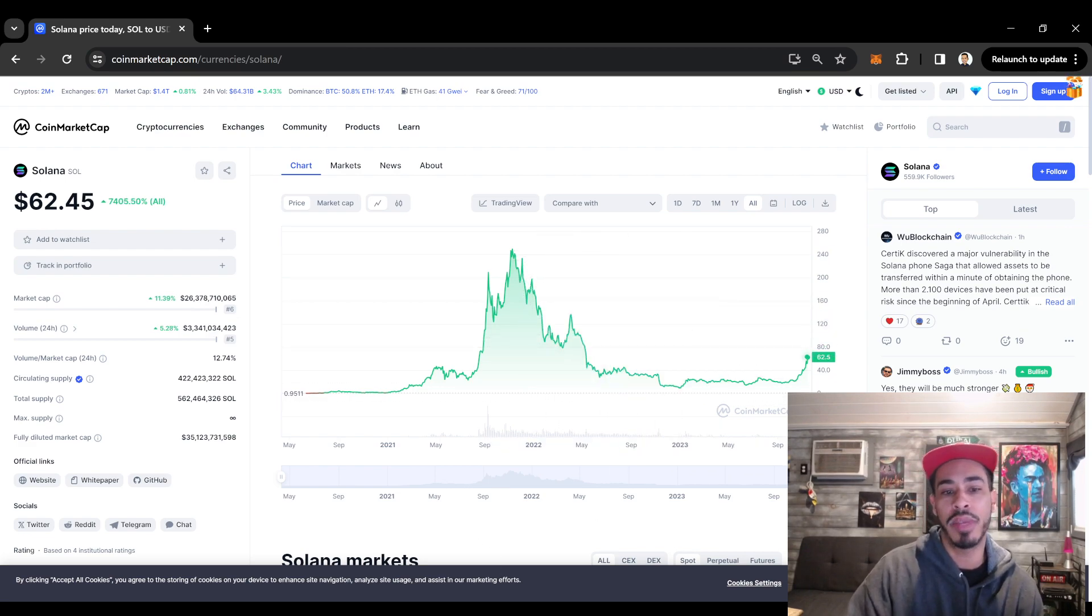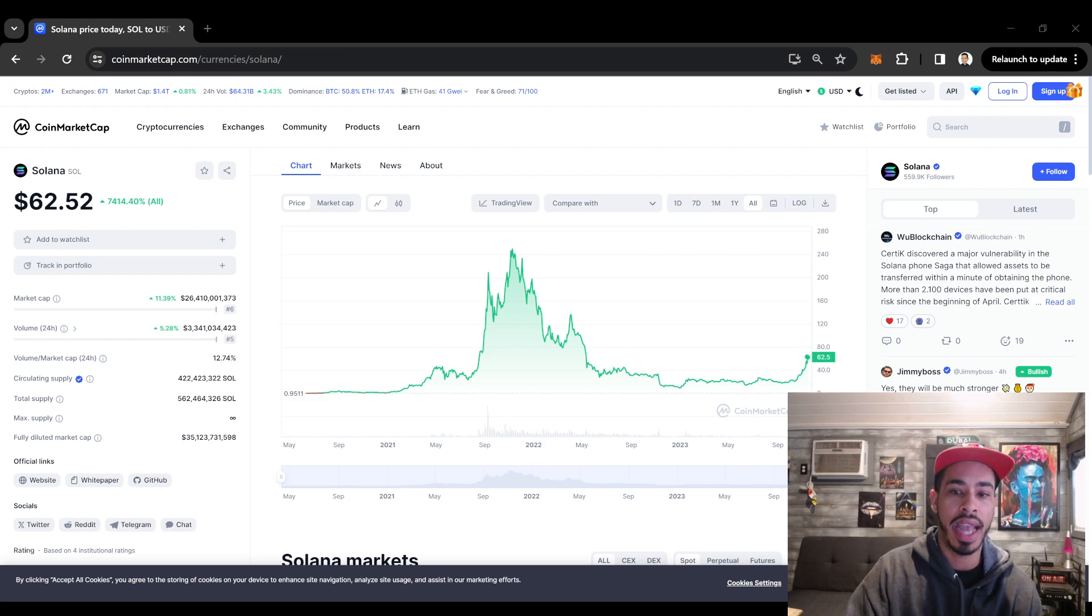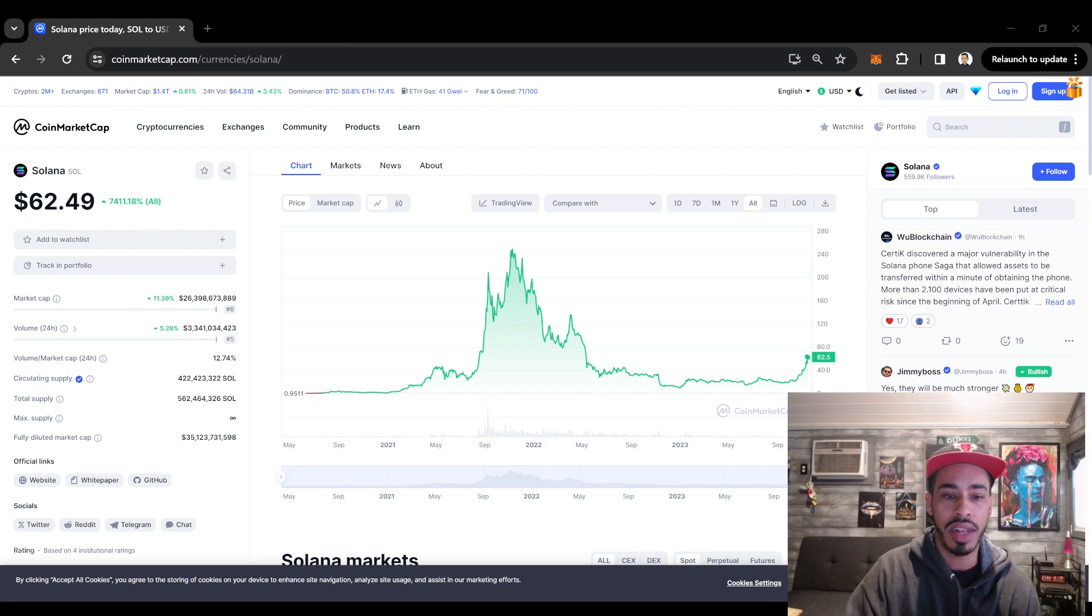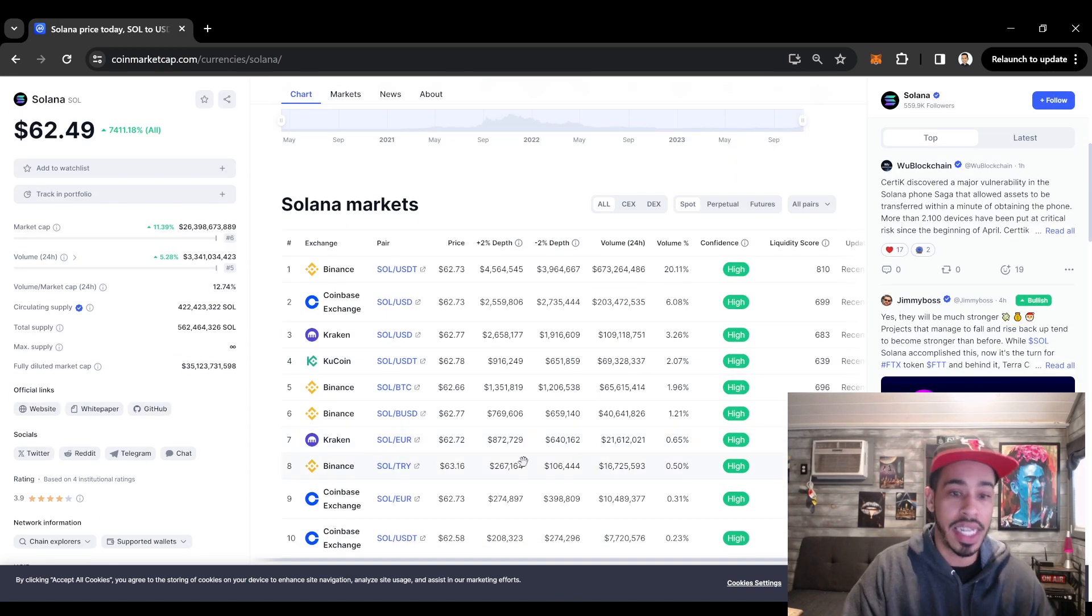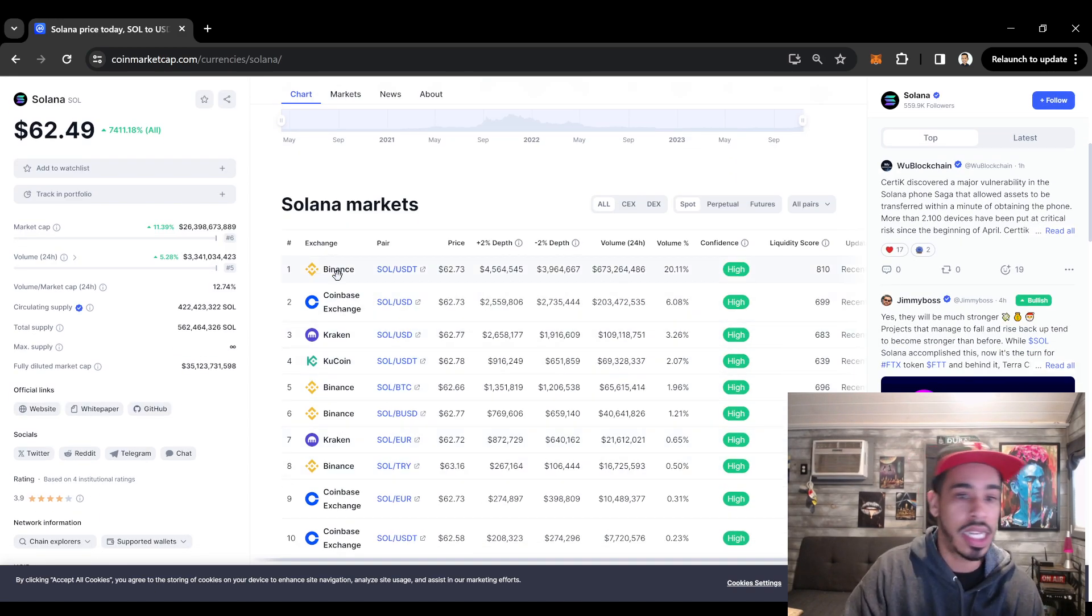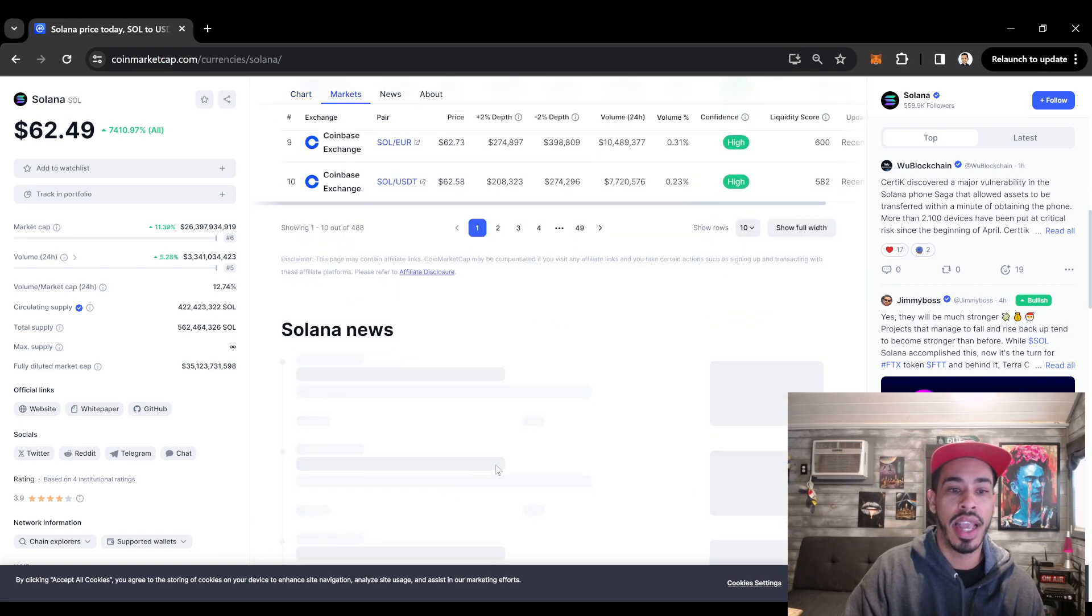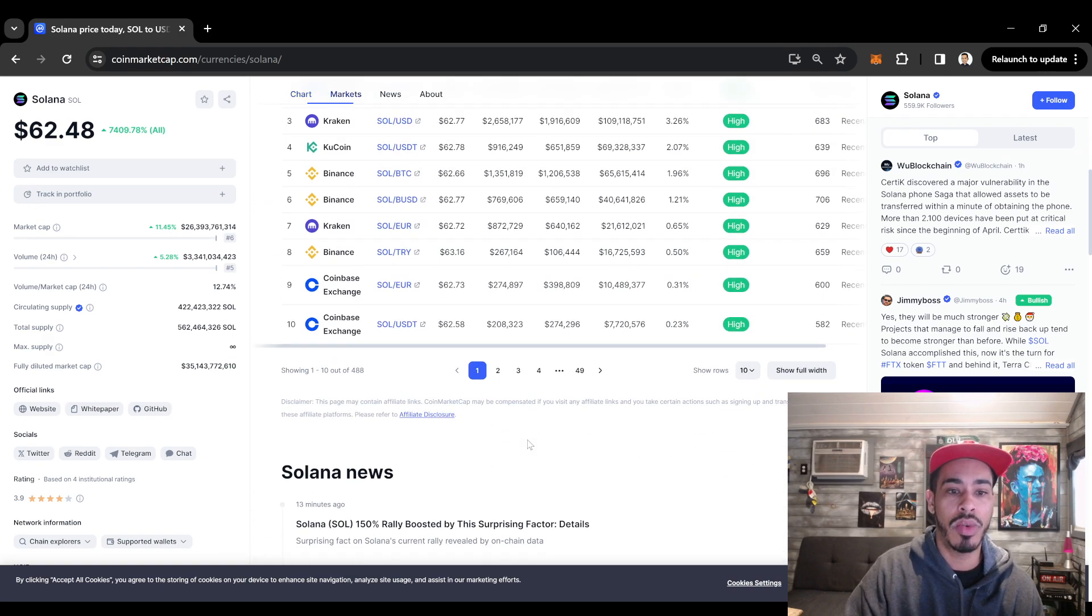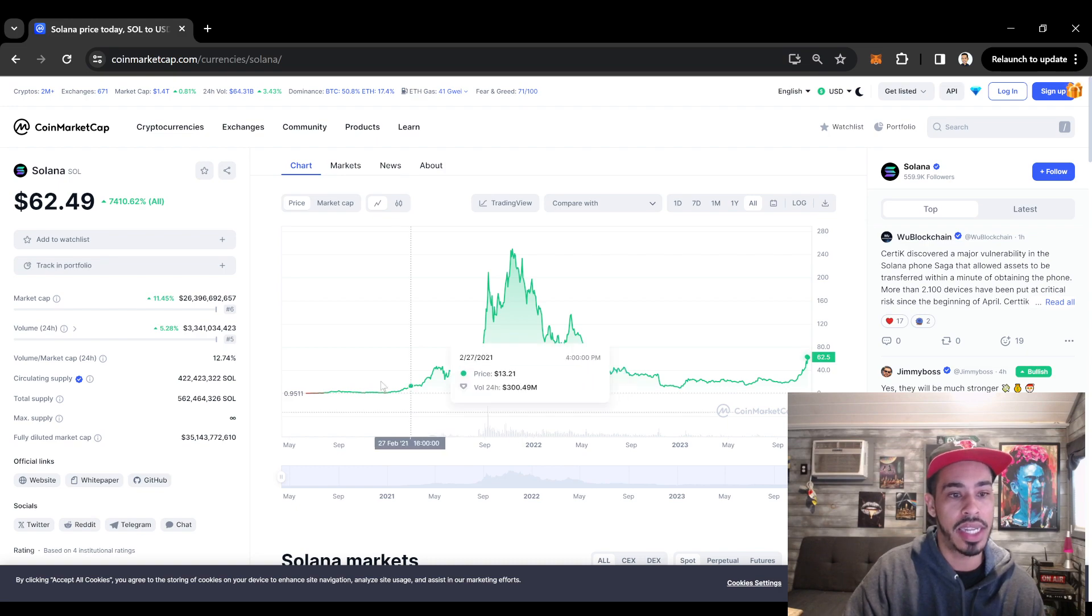But the development team has been constantly working and they've been listing on websites. They're pretty much one of the most listed coins really because they're a blue chip. They're listed on websites like Binance, Coinbase, Kraken. These are websites that you want your coin to be on.